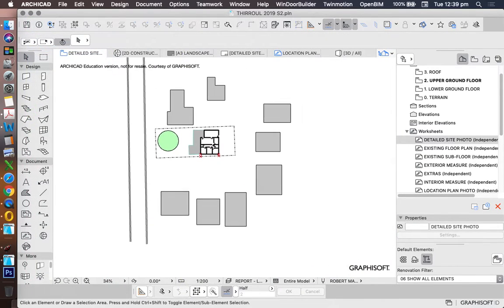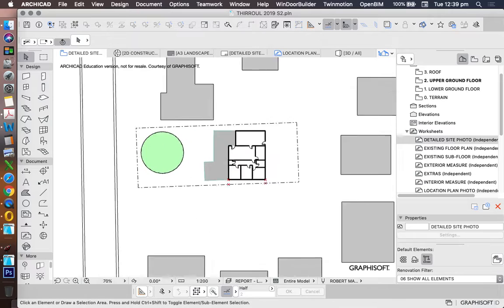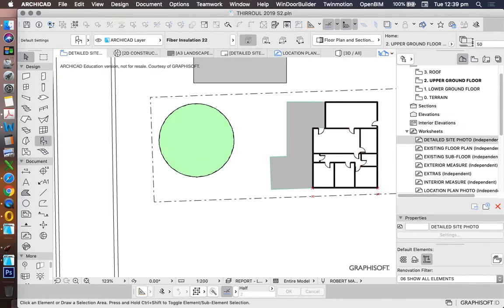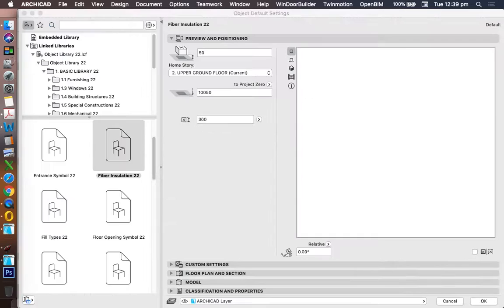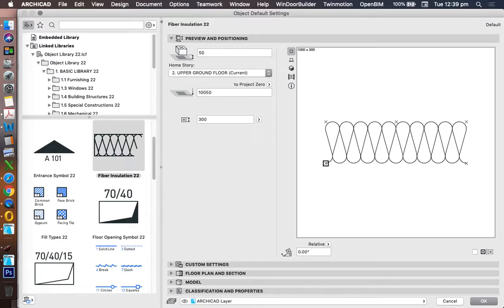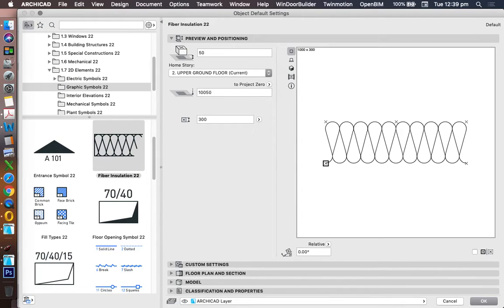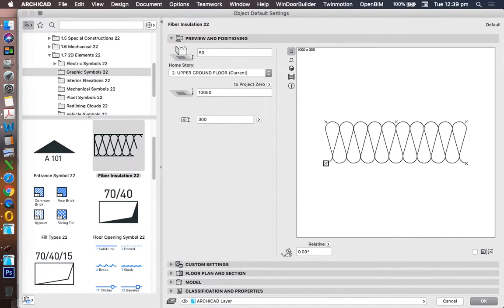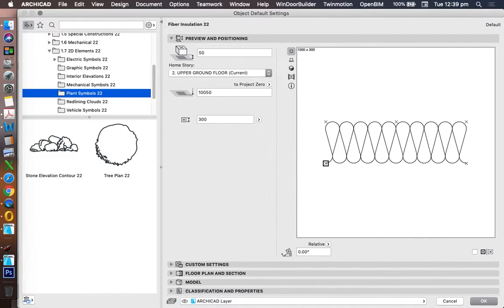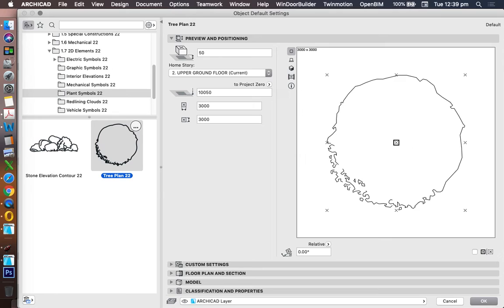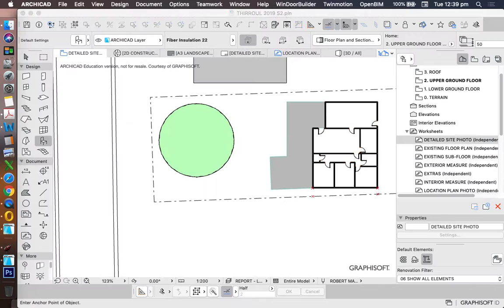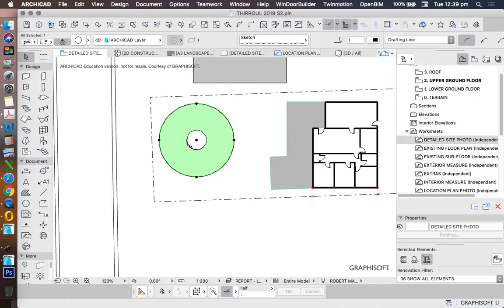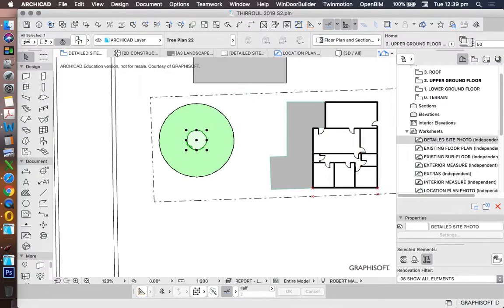So maybe that would be a nice way of representing the tree, or if I want to be more detailed again, I can go into my library, and then under my 2D elements there's plant symbols. So I could use a tree symbol like this and get the same sort of result.